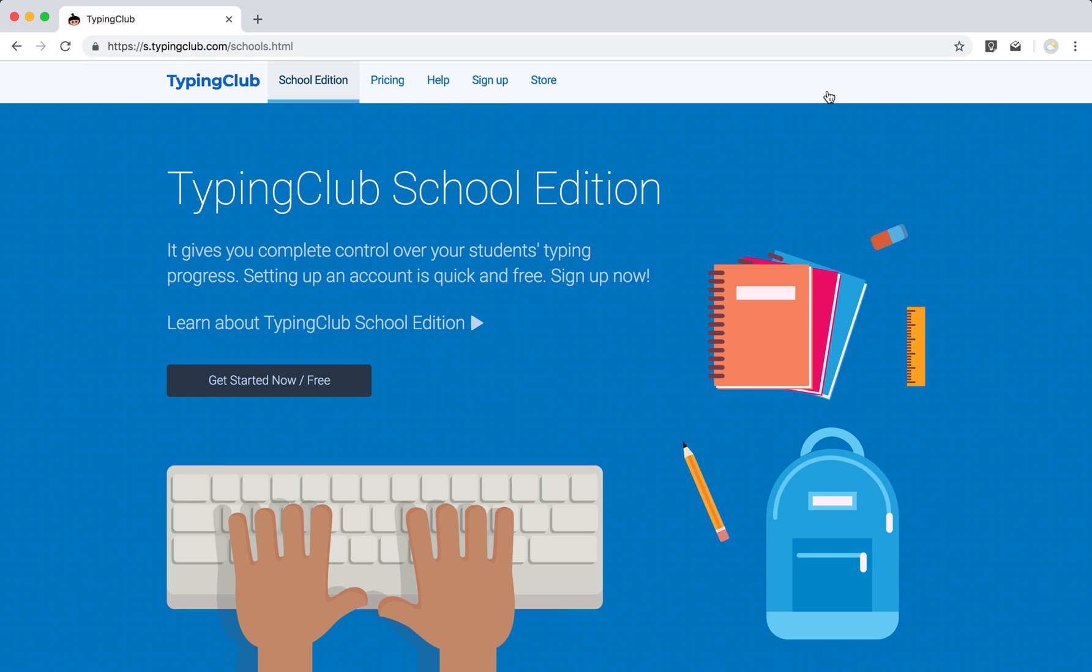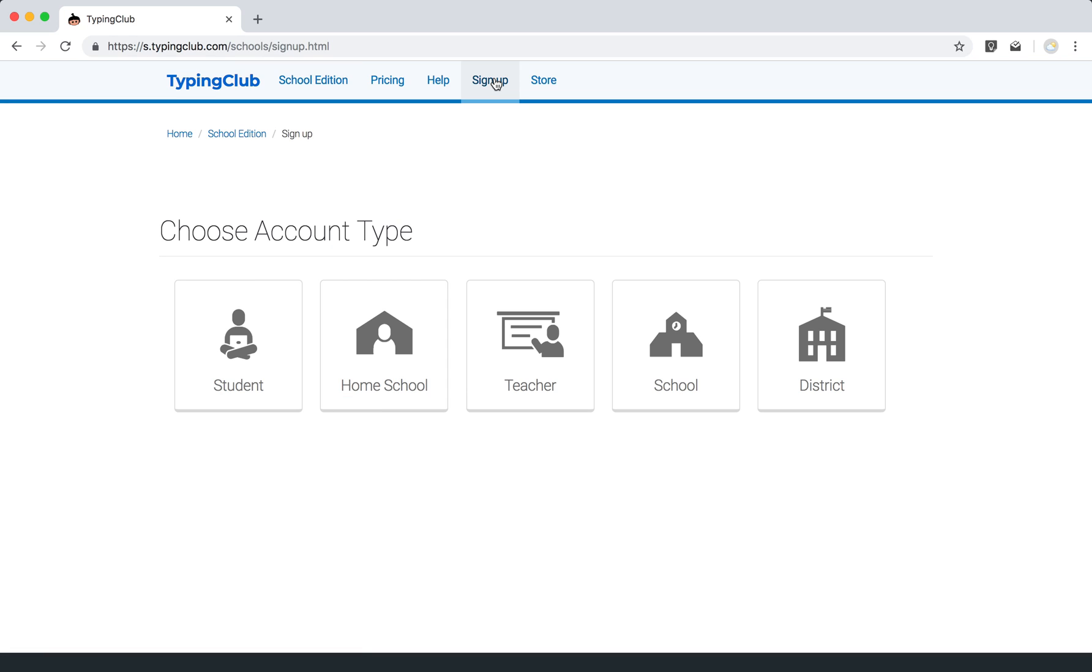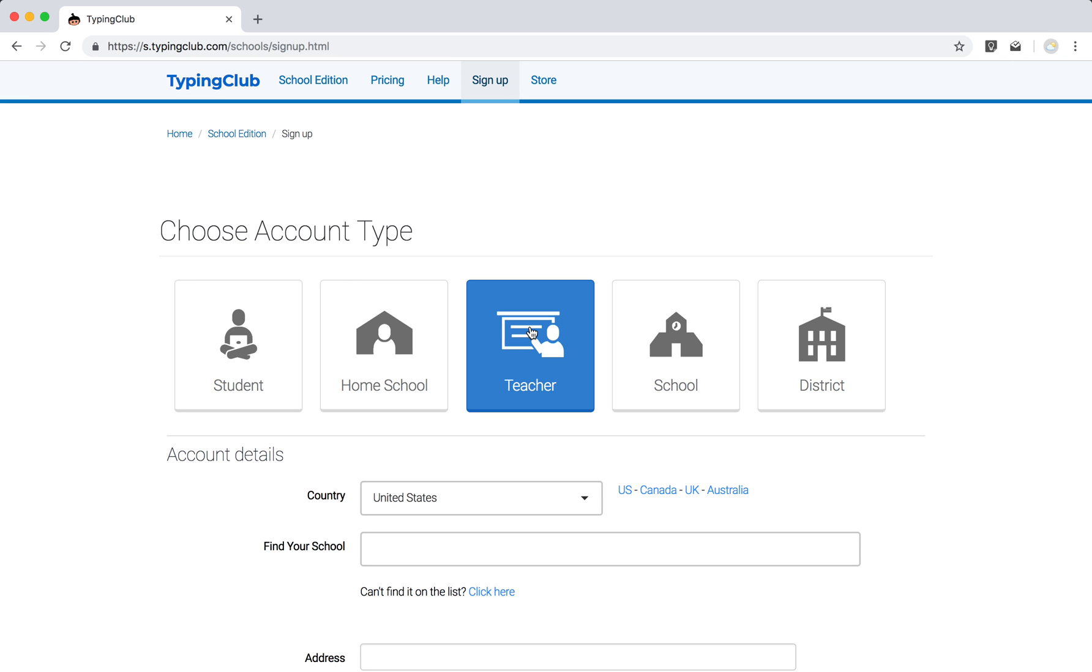That'll bring you to our School Edition homepage, and you can go ahead and click the Sign Up button, which will allow you to choose your account type. For today, I'll go ahead and choose that we're creating a teacher account.